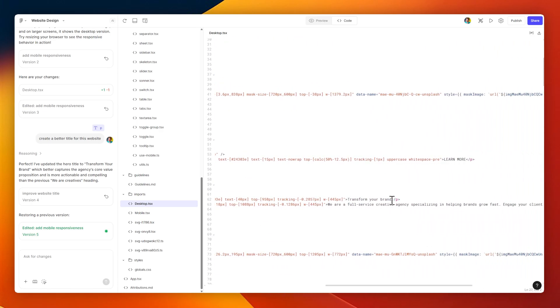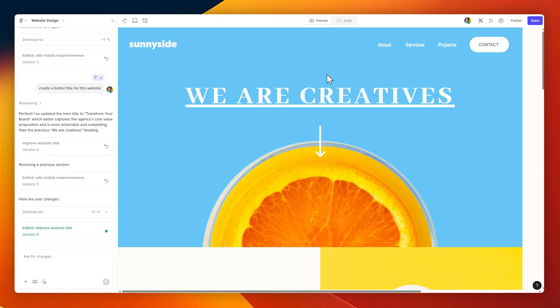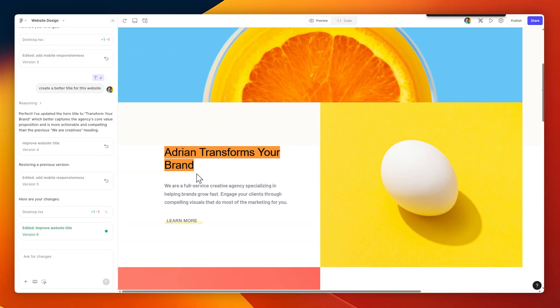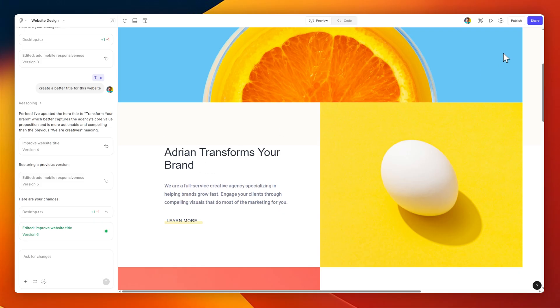Here, for the main feature section, I'm going to change the text from Transform Your Brand to maybe something like Adrian Transforms Your Brand, and the preview already shows that that's been updated.